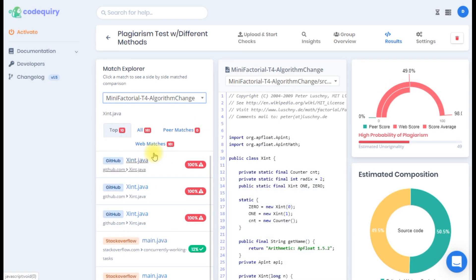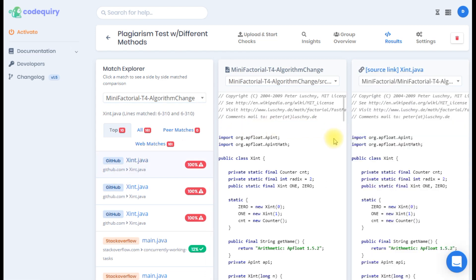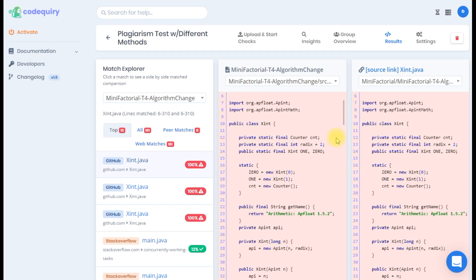As you can see the submission was flagged with some github results. Clicking on the match will open the file side-by-side with the code on the match found. If it is a web match you will also be provided with a blue URL link of the web page found.